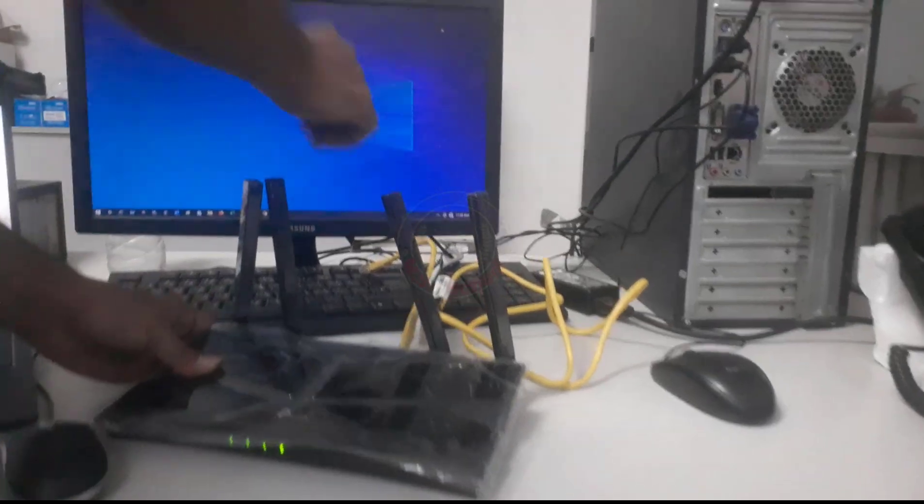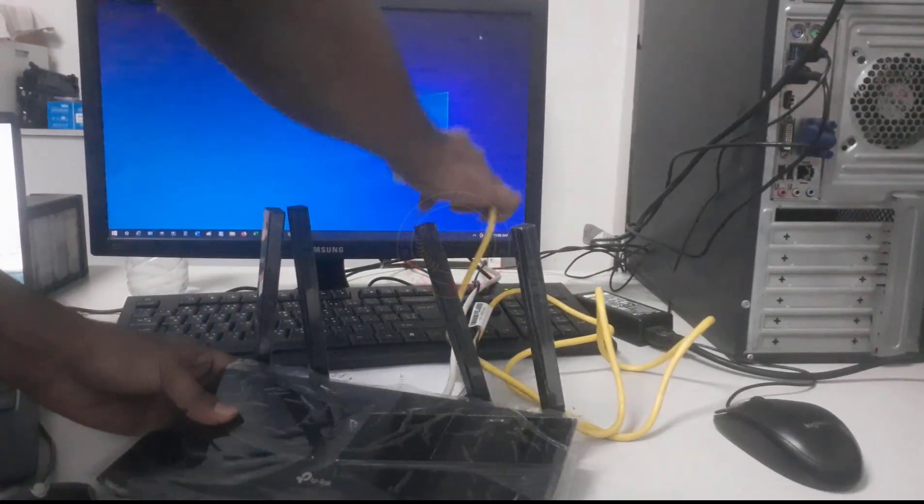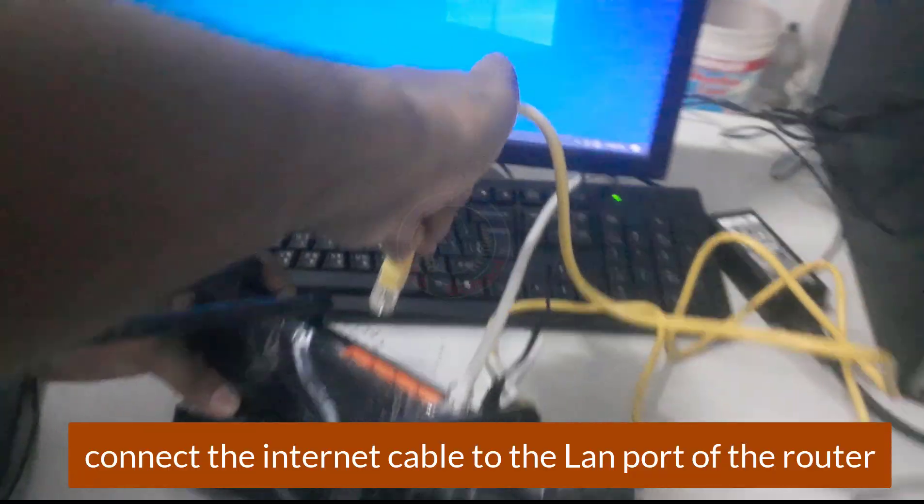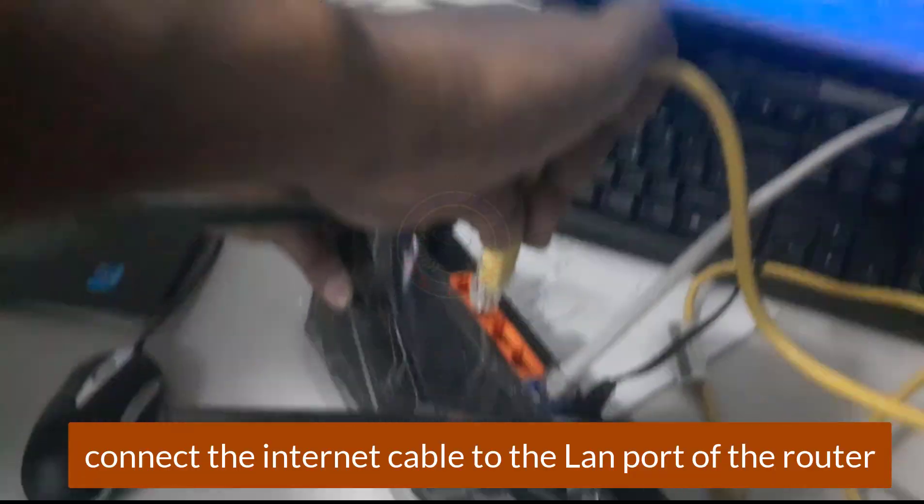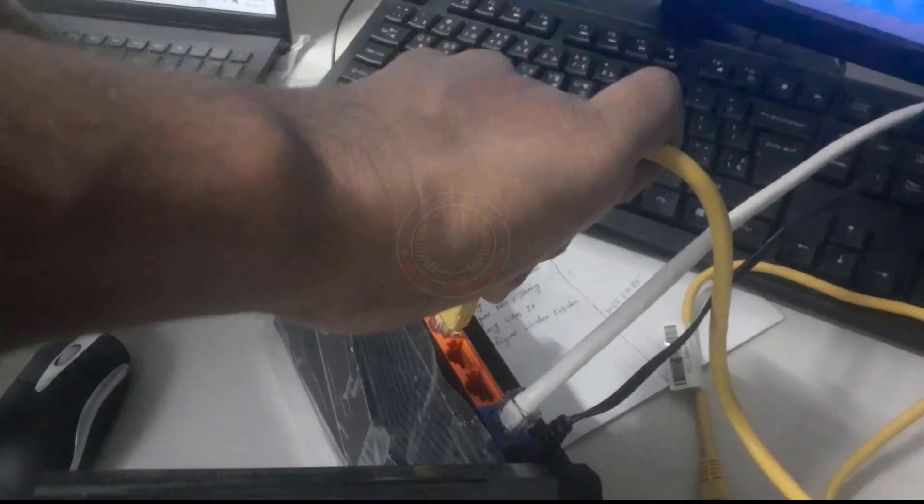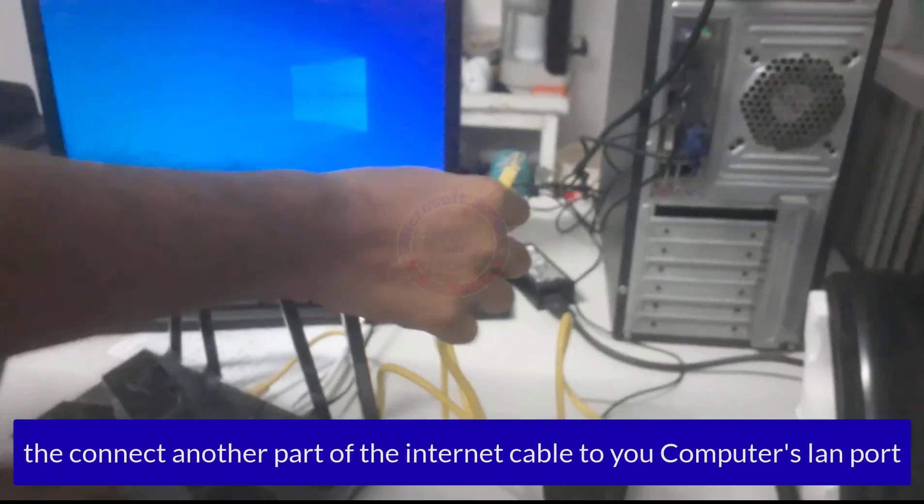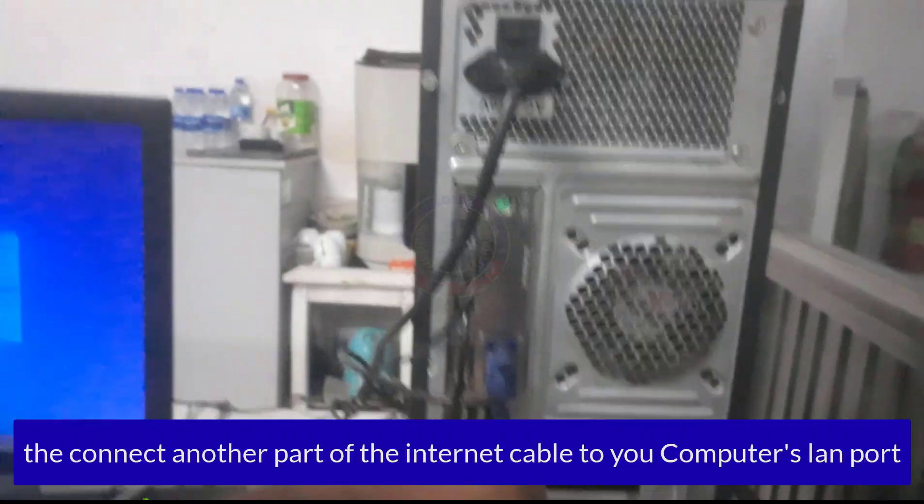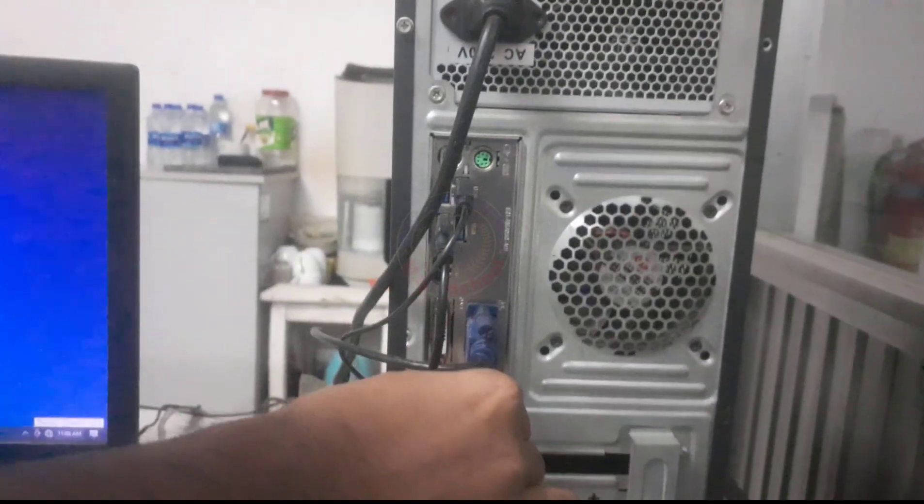This is my Wi-Fi router. Connect the internet cable to the LAN port of the router. Then connect the other end of the internet cable to your computer's LAN port.